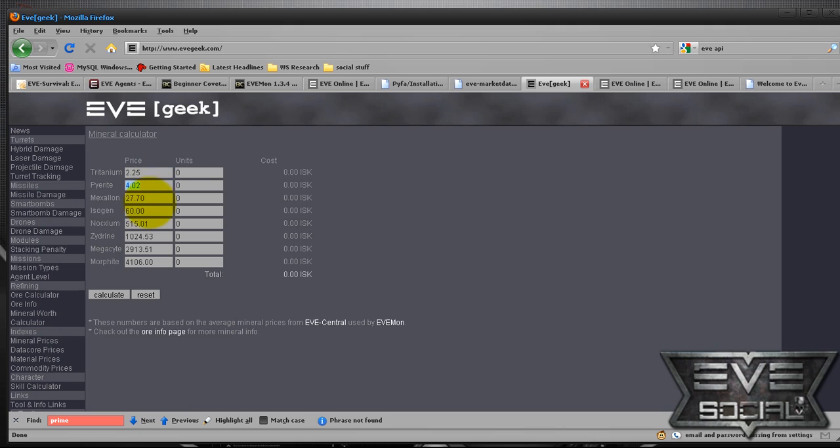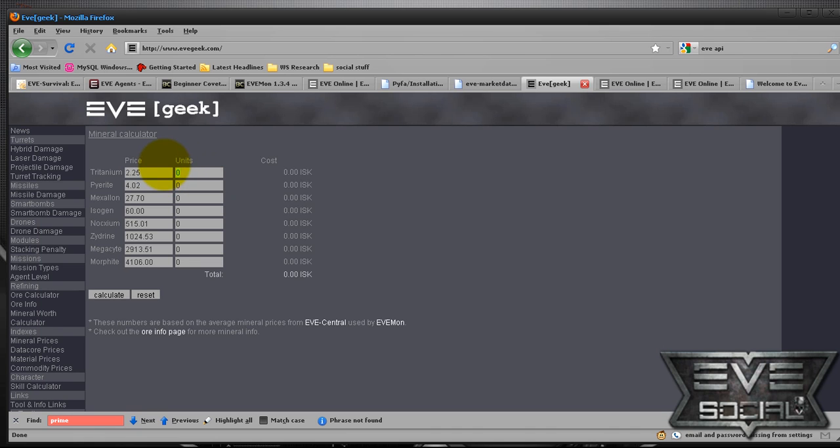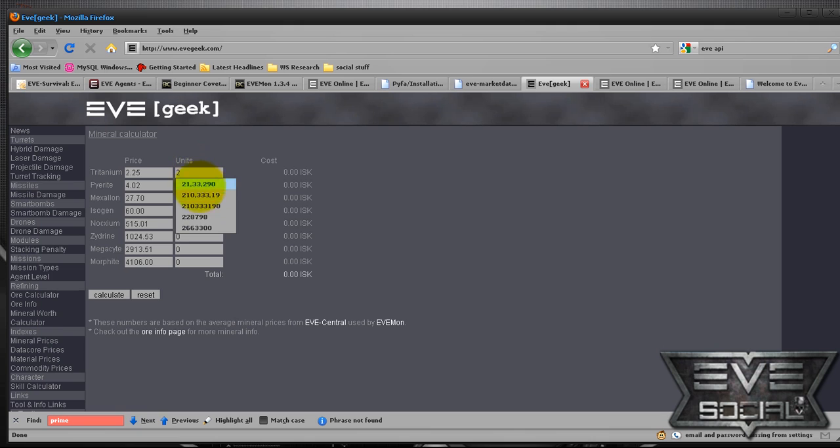This is the average prices, but you can pull it from Hek or Jita, wherever you're currently closest to and type in that data. And then, let's say for instance, to refine this ore with a refinery of 89 percent, I'm going to get, you know, there's a good number.